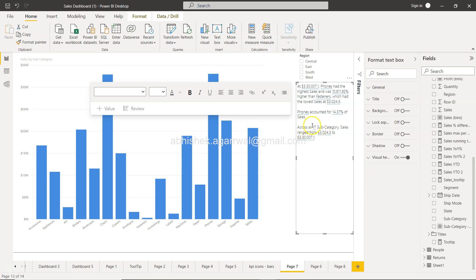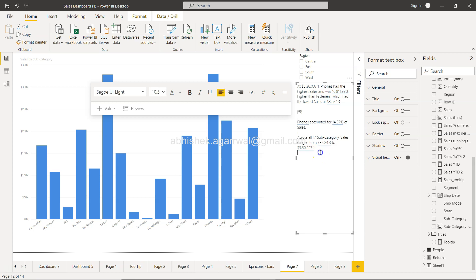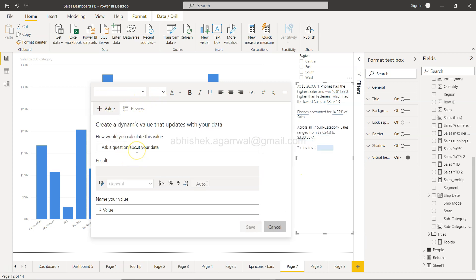Across all 17 subcategories, sales ranged from 3,024 to 330,000 — that's the standard analytical commentary it provides. But you also have the option to add more to it. If I click below the text, I can type something like 'Total sales is' and then add a value. As you can see, it adds a light blue shaded area indicating it will place the value for total sales there.